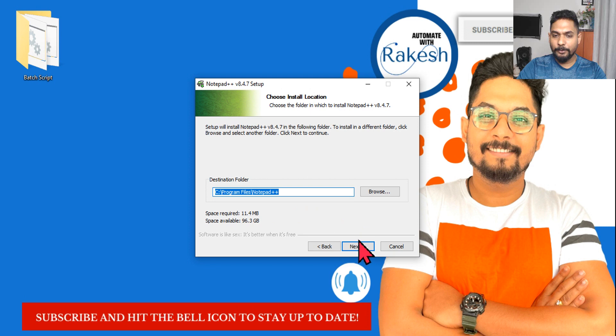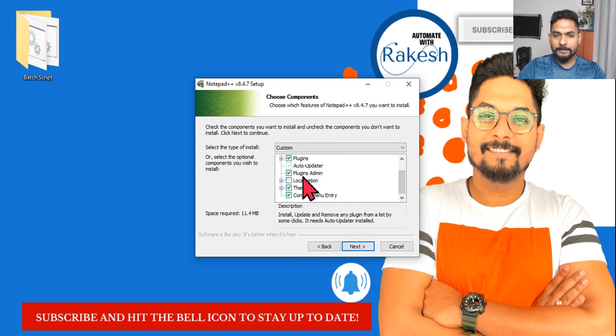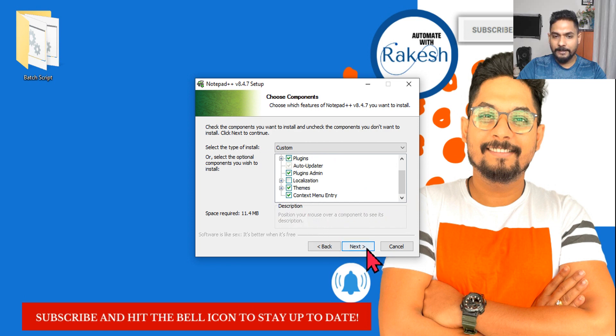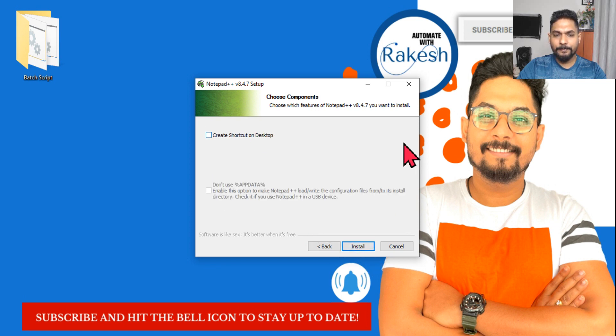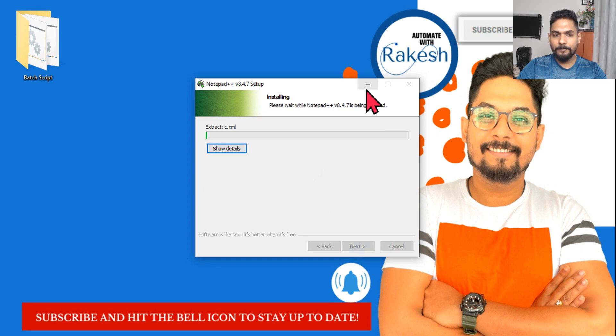And here also, all the options that we have, leave them as they are and hit Next. Create a shortcut on your desktop if you want, just click on Create and hit Install.